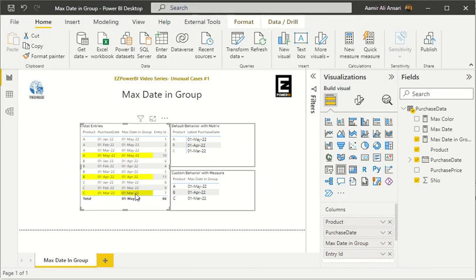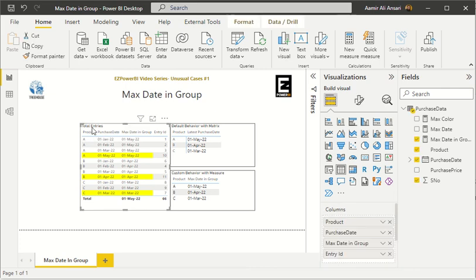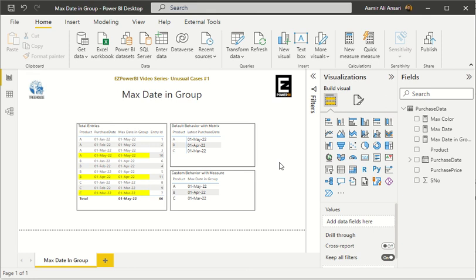Now the whole row comes up highlighted yellow in the background because this is the entry related to the maximum date. With 'Max Date in Group,' there are different scenarios — it's not necessary you are finding the maximum date; it might be a maximum amount, maximum invoice date, or maximum collection date. There are different scenarios where you can utilize this technique.